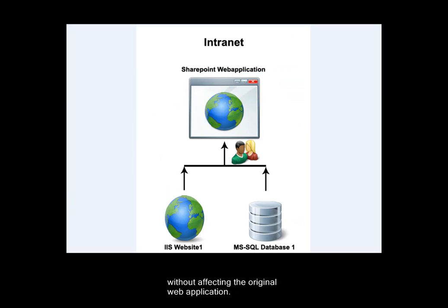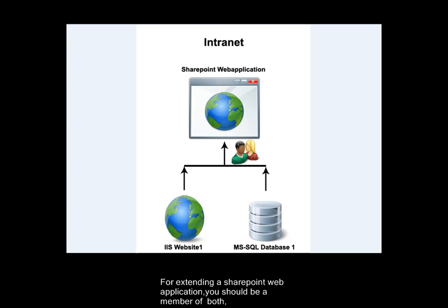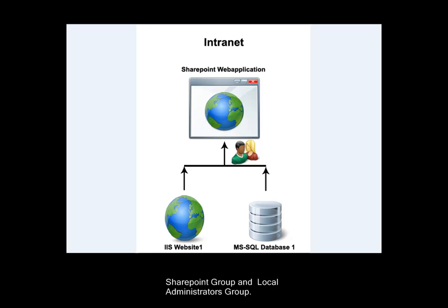Without affecting the original web application, for extending a SharePoint web application, you should be a member of both SharePoint Group and Local Administrators Group.